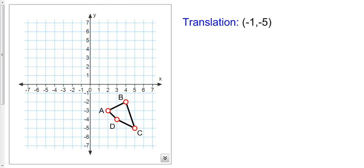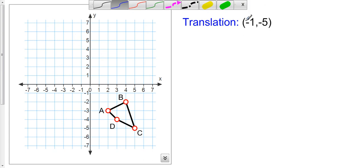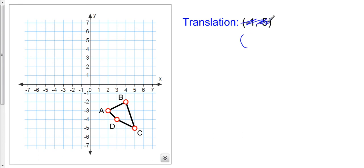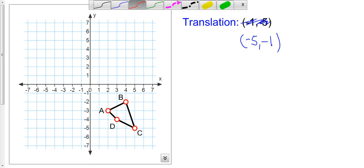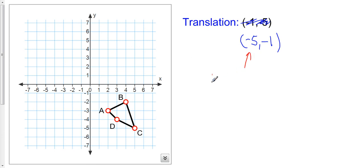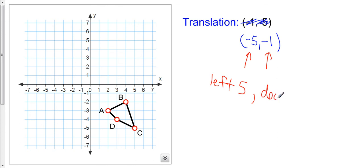Alright, one more example. Using ordered pair notation, the translation is negative five, negative one. It looks like I'll go off the grid with the original values, so we're going to change this to negative five, negative one instead. So what does this mean? This means I'm going to go left five, because it's negative — remember the first coordinate represents left or right. And then I'm going to go down one.